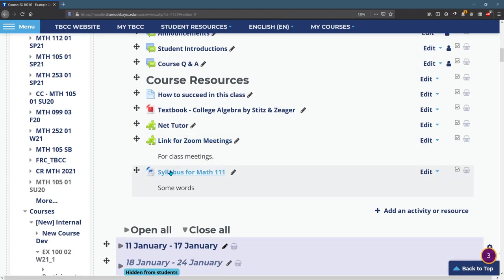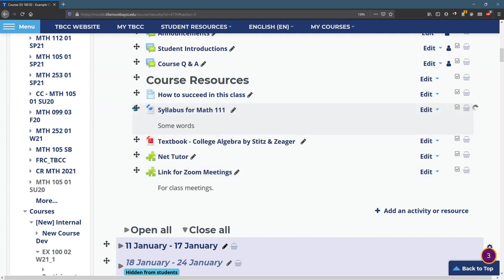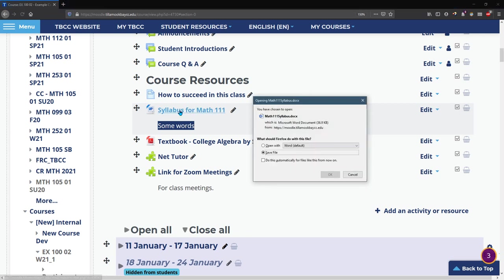So I added that file right there syllabus and maybe I want to move it up next to the textbook. Whatever optional description you have will appear right there and when you click on it it will open up or it'll download the file here.